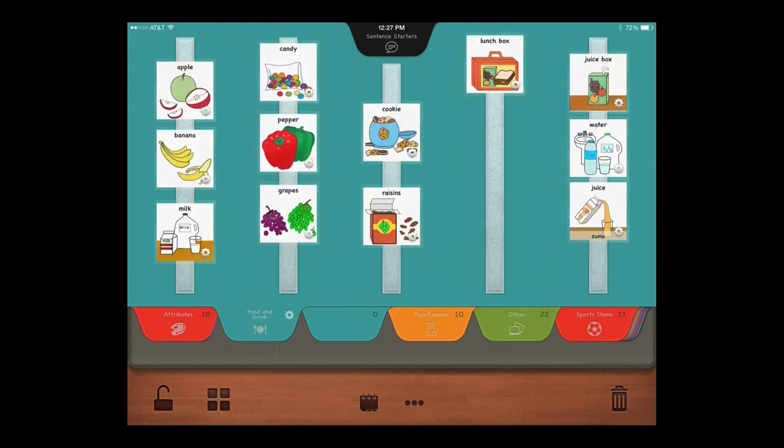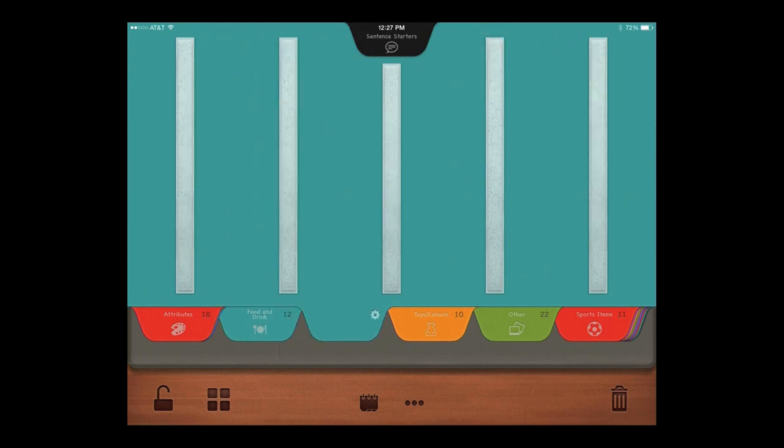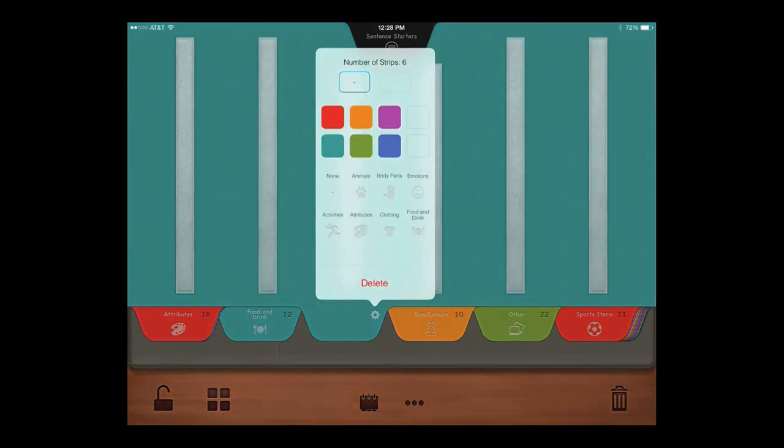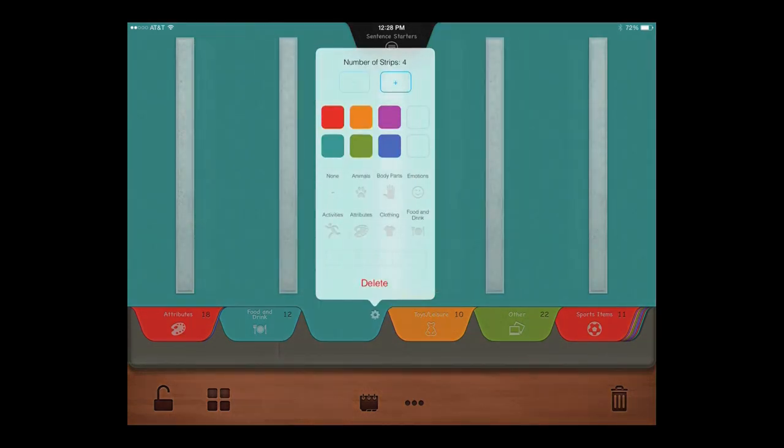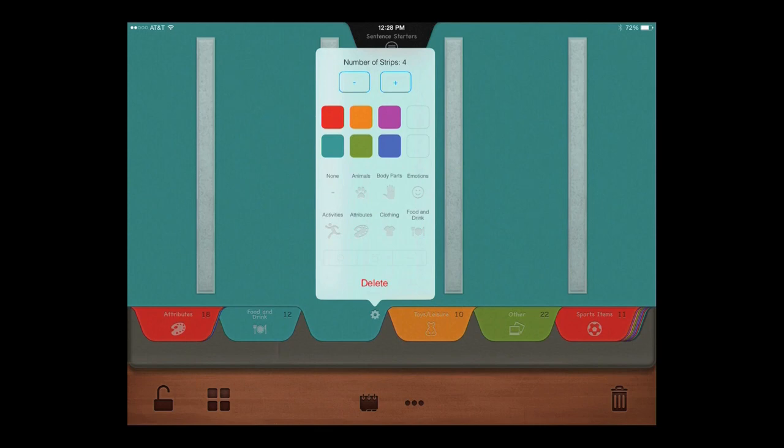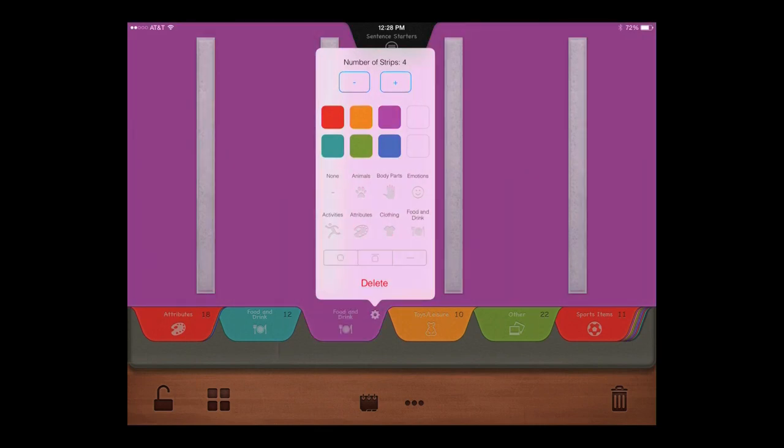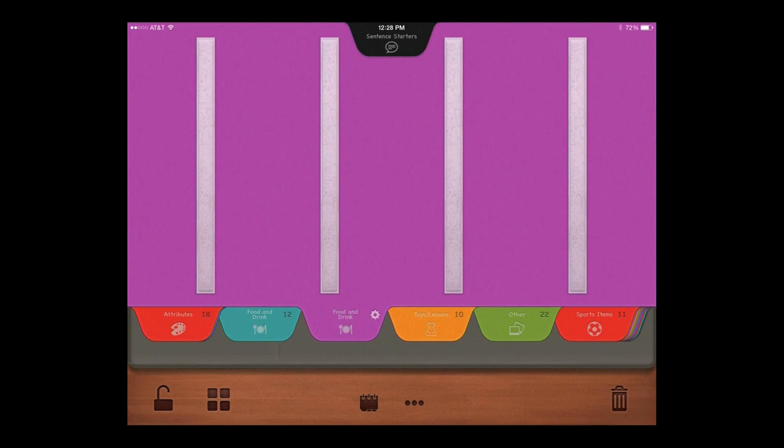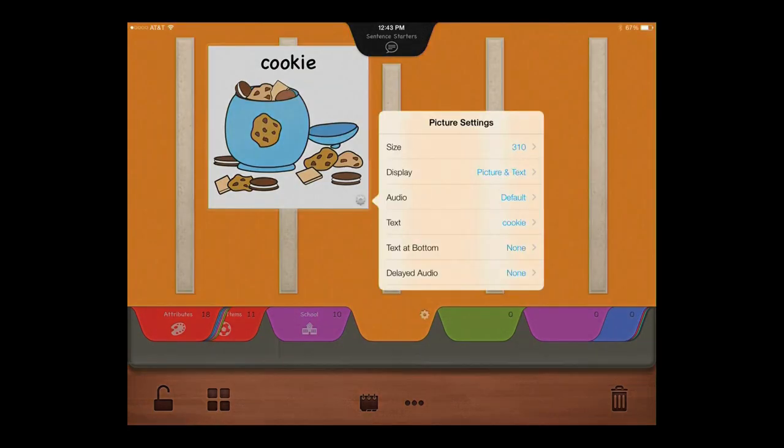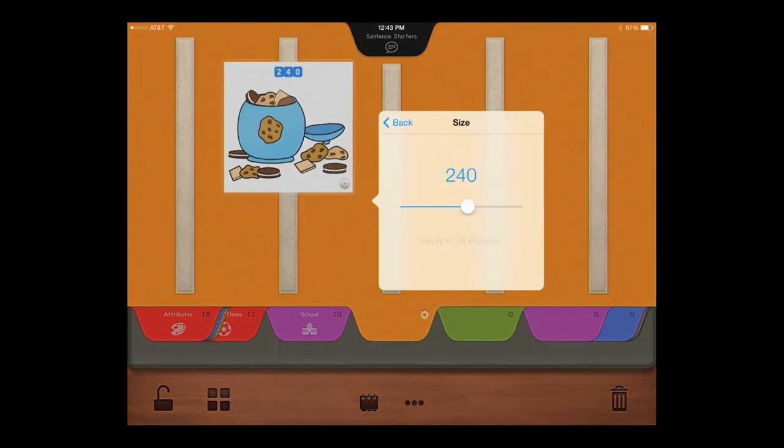Customize each page by setting the number of Velcro strips, the color of the page, and add a category icon to the tab. Pictures are editable. You can change the size of the pictures.